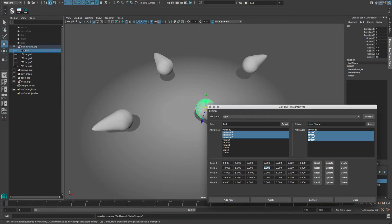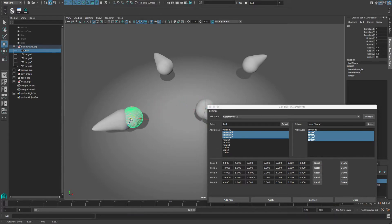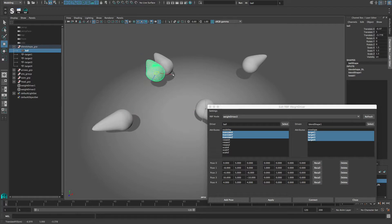Now we have five poses, each defined by the respective target shape values. After pressing apply, we get the working RBF setup.